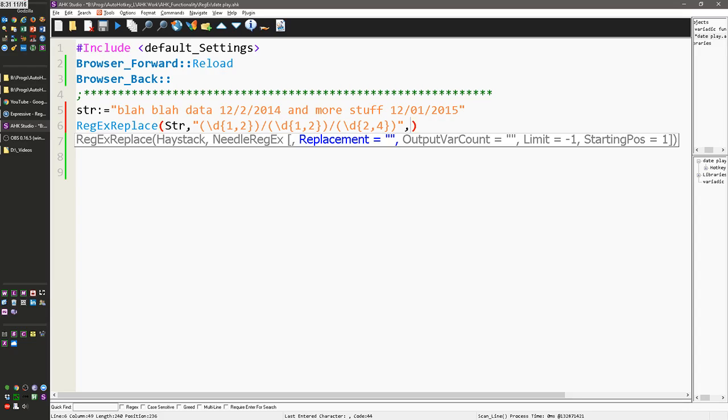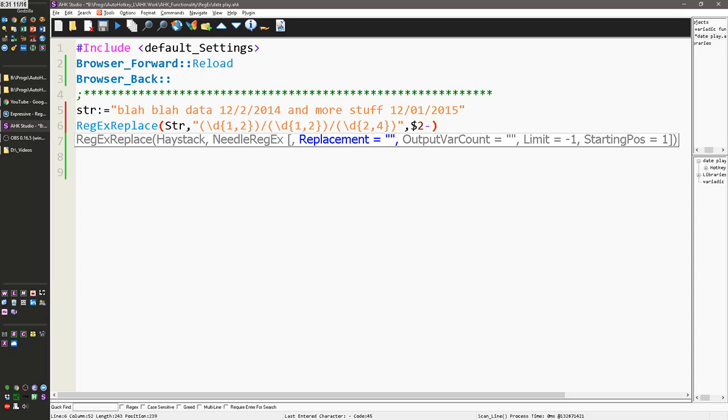You're only going to replace the things that are in the subpattern, so what I'm going to do is I want the second one first. So I'm going to say $2, and then I backslash, let's say I actually wanted a dash, let's pretend I want to change this to a dash. $2, $1, $3, right?